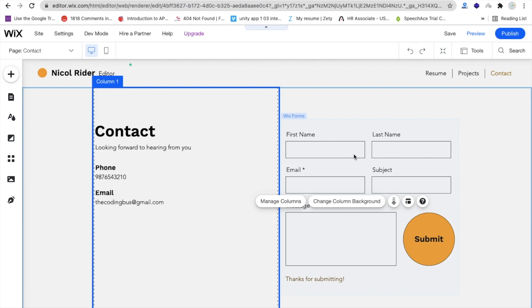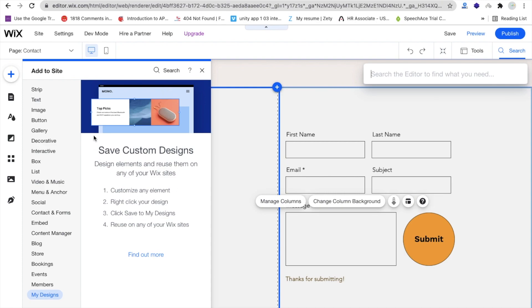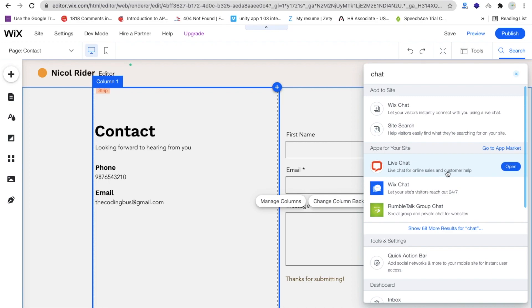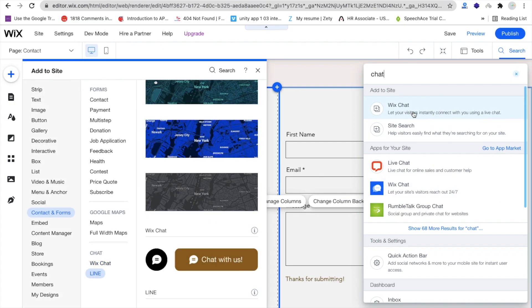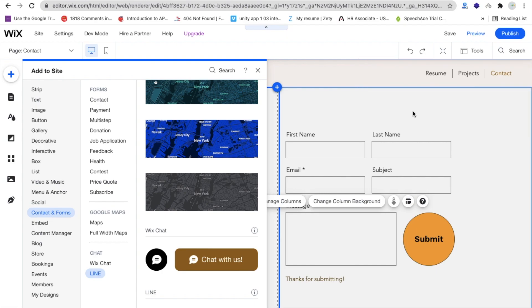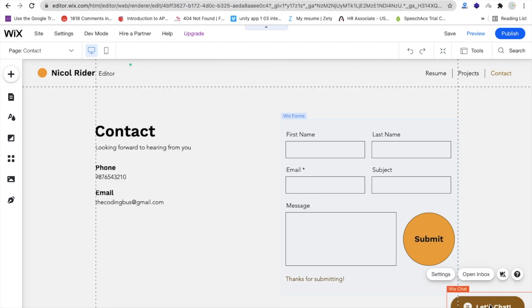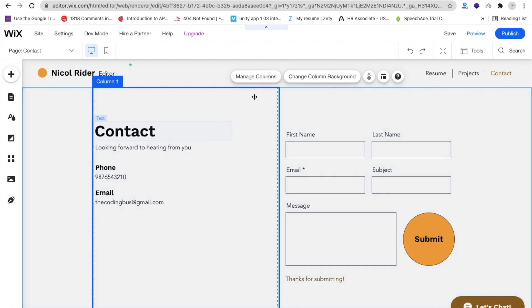I will add one more thing — a chatbot. Click on 'Add,' then click on the search option and search for 'chat.' You'll find Wix Chat. I'm going to add the live chat for online sales and customers, so visitors can reach out 24/7. Click 'Add to Site,' wait a few seconds, and you can see 'Chat with us.' Drag and drop it to the corner.